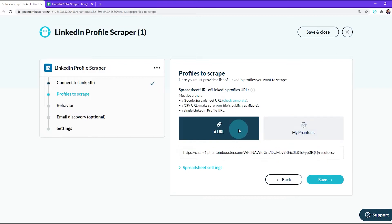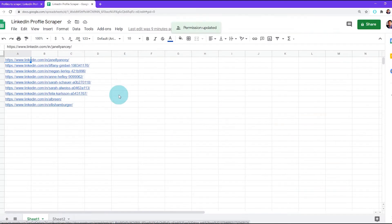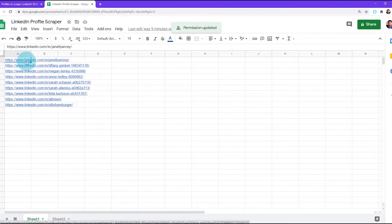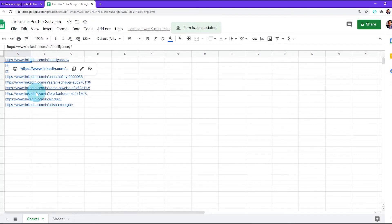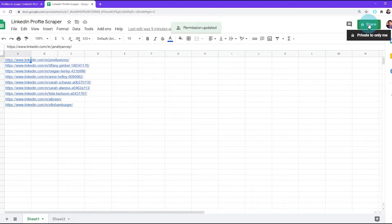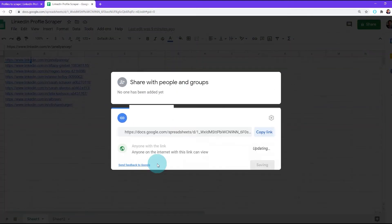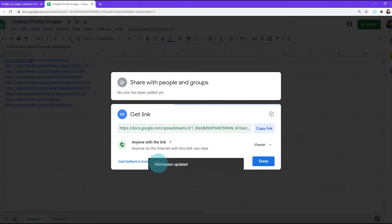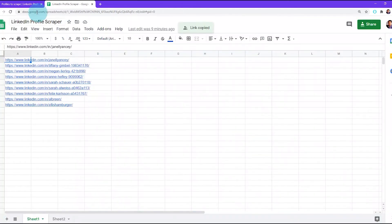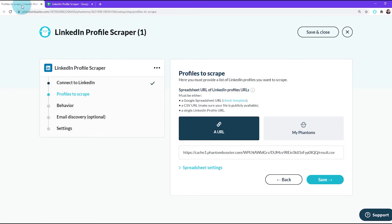Now I've simply created a Google spreadsheet with the LinkedIn profiles that I want to scrape, but I'll need to make sure that I have the right permissions. So I'll go up to Share, change to Anyone with the link, copy the link and click Done. Head on over back to your phantom, click URL, and then paste the URL to the spreadsheet in the box below. Next, click Save.